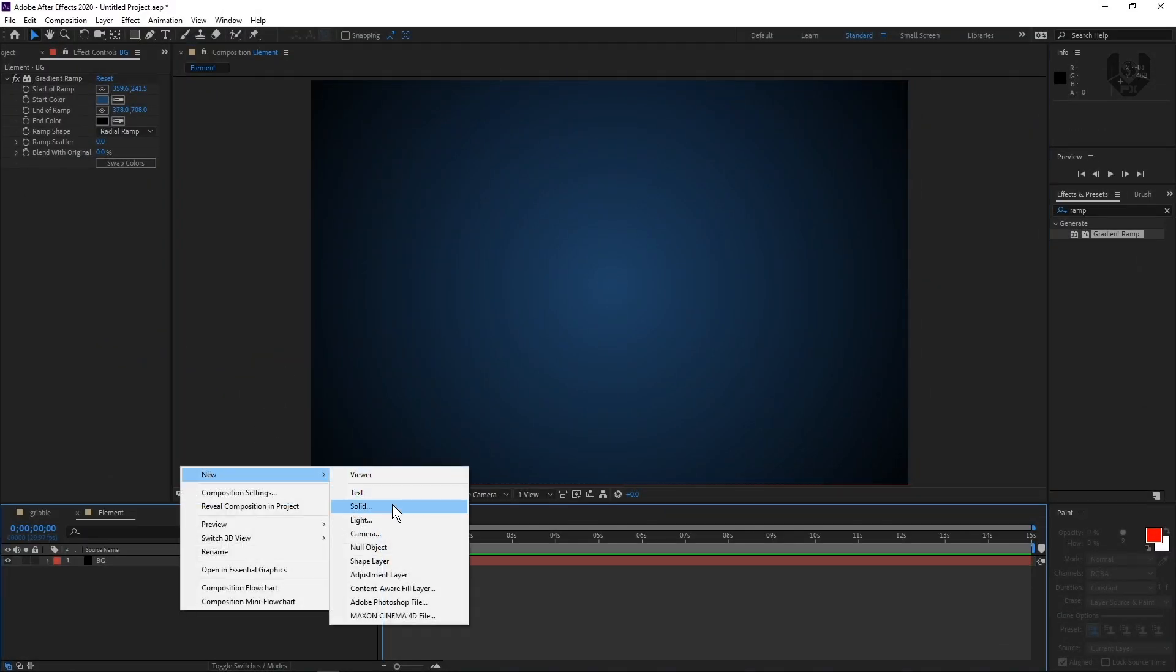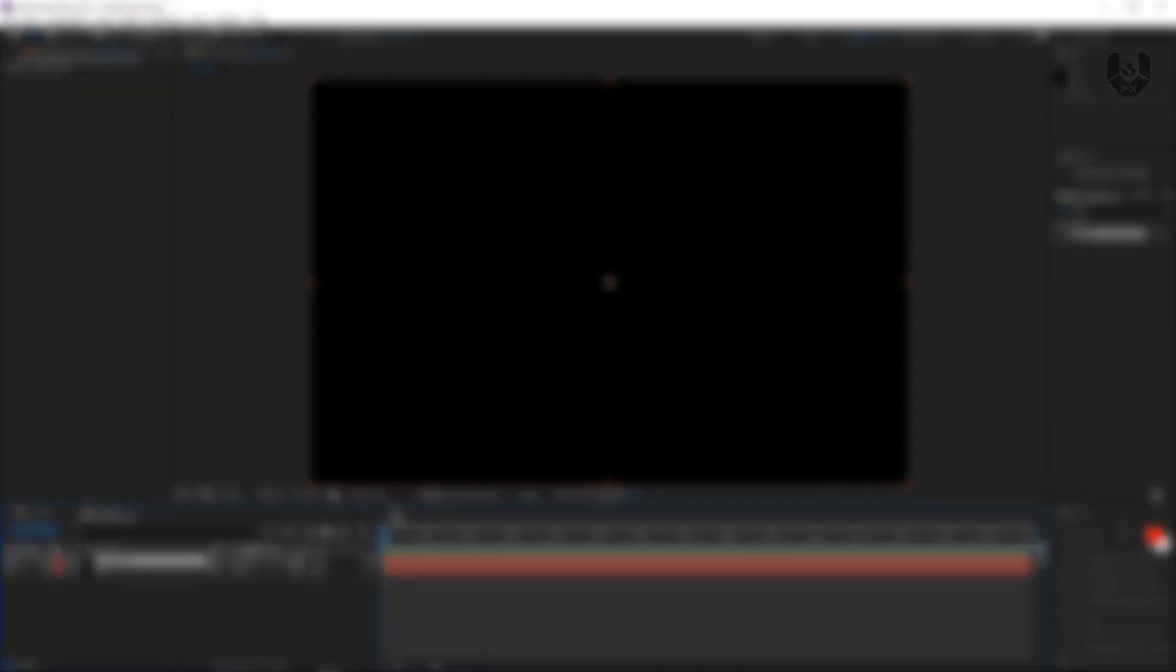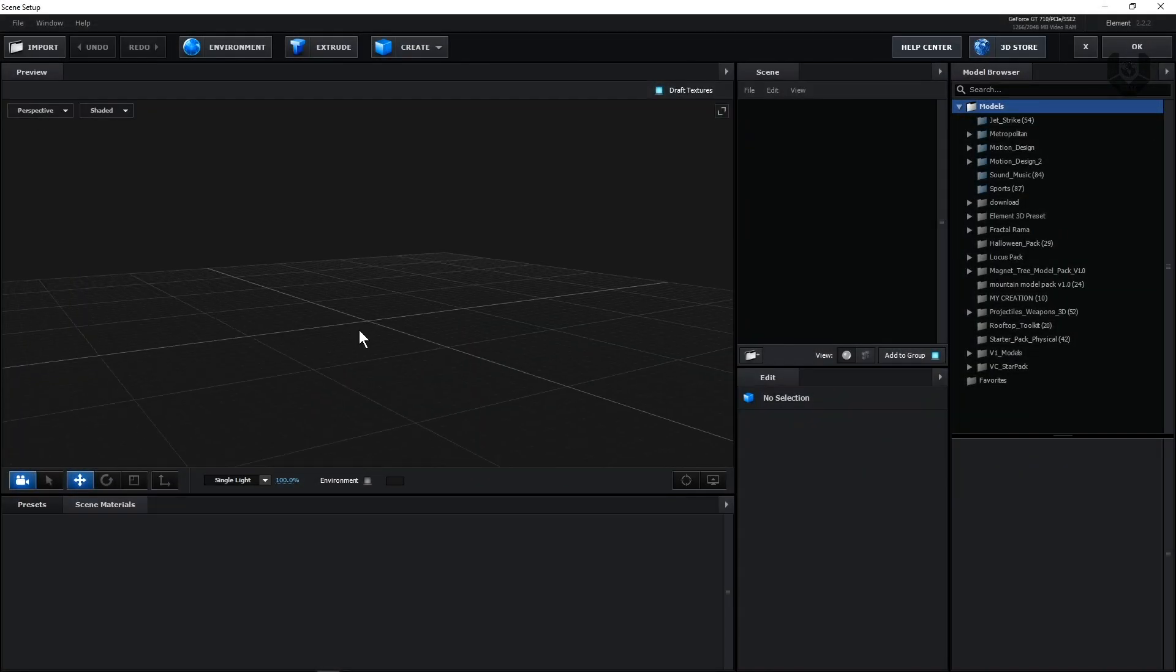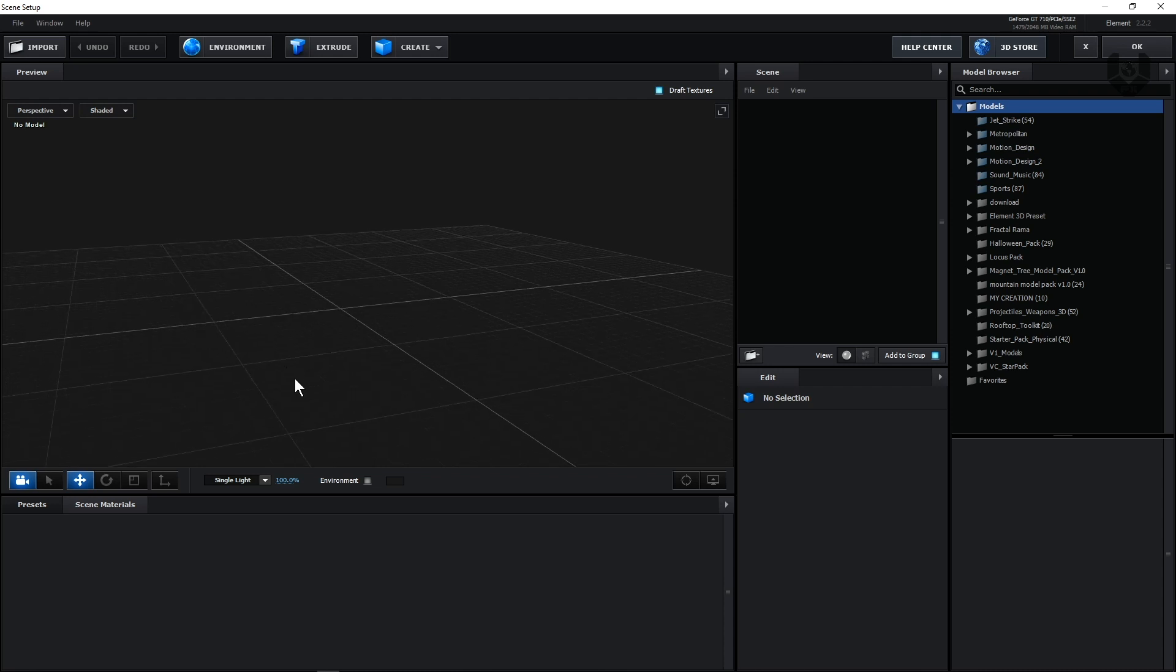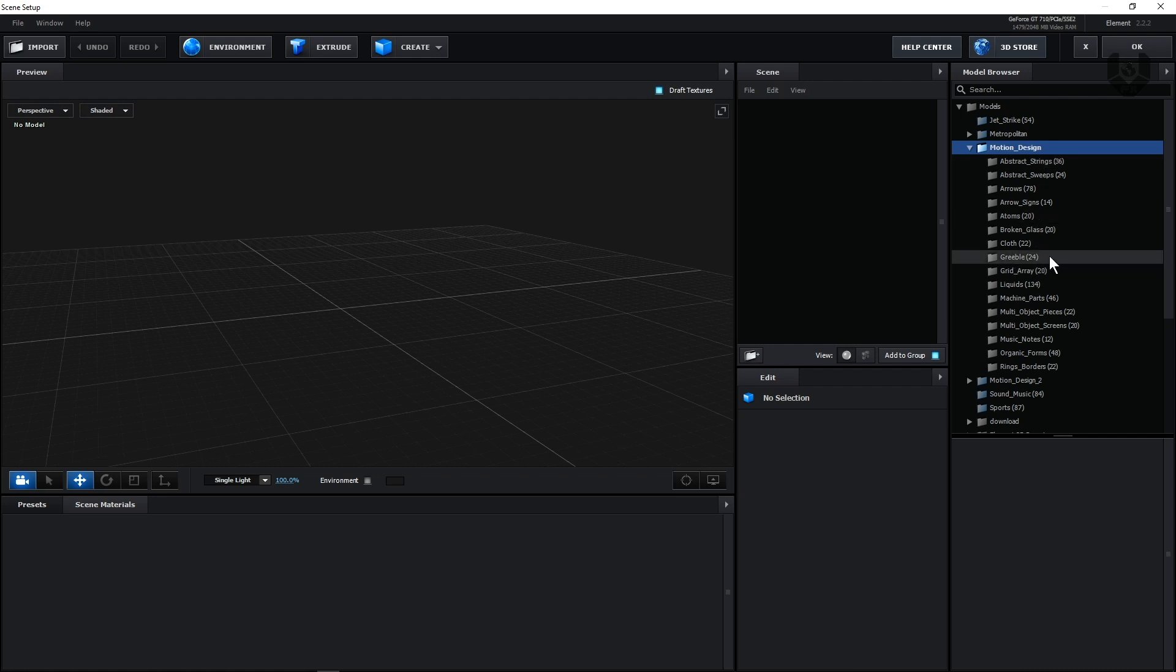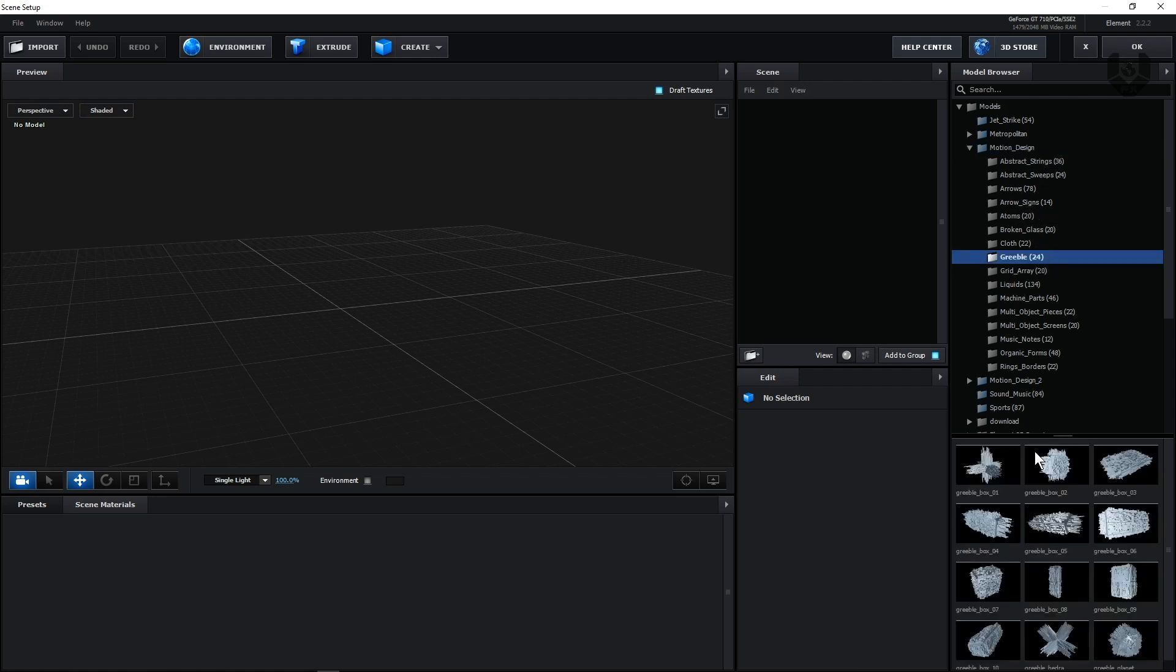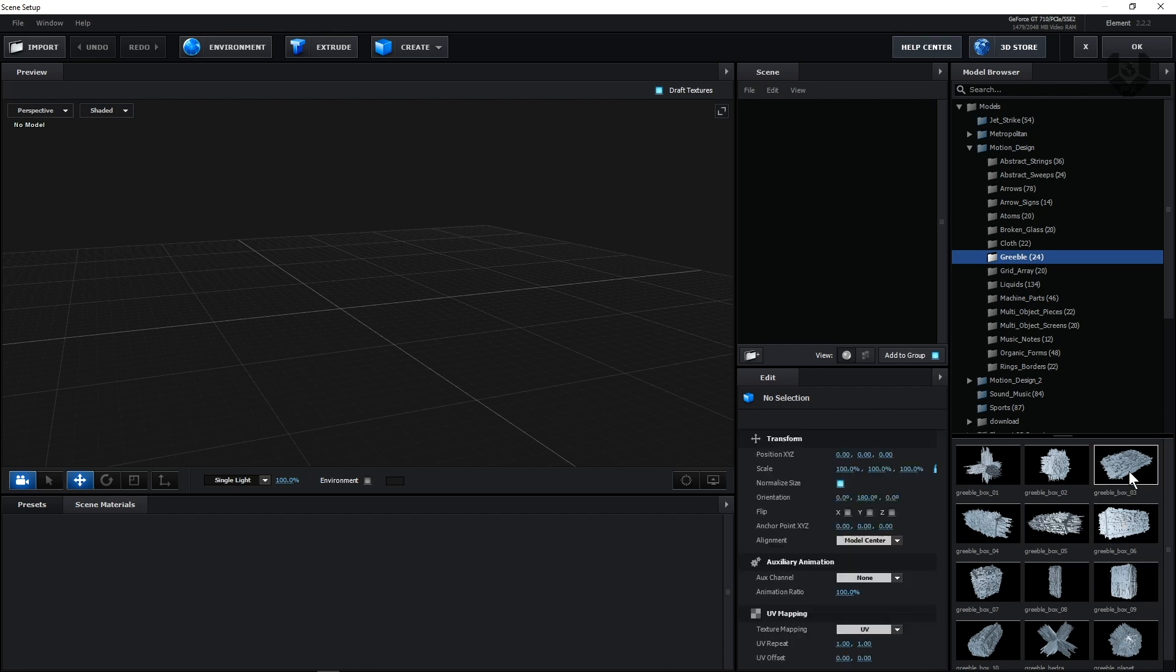Now our basic BG is done and now we have to create our element 3D layer. So right click new solid element 3D and then just press OK. Now this is our basic scene setup and for creating this Gribble effect, we have already on a motion design pack part one. So I'm taking from here and this is our Gribble 24. So I have only this much. So this is enough for this scene.